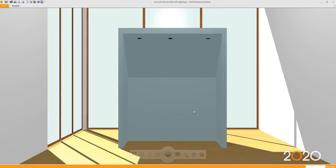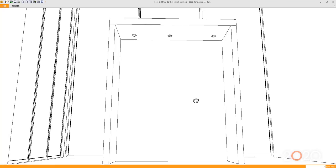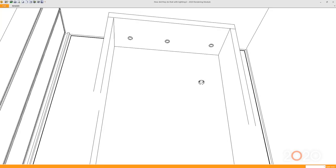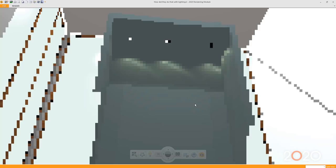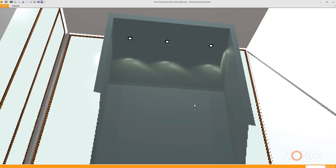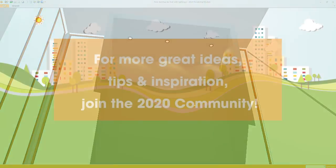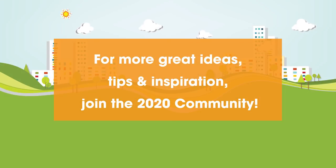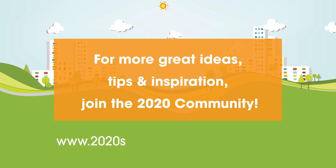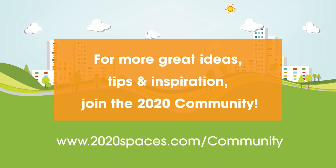Thanks for joining me and please check out the other helpful videos in this series. For other great ideas, tips, and inspiration, please join us at 2020spaces.com/community.